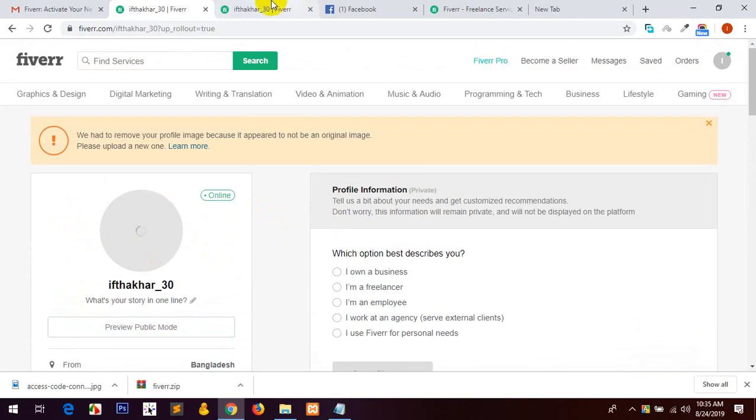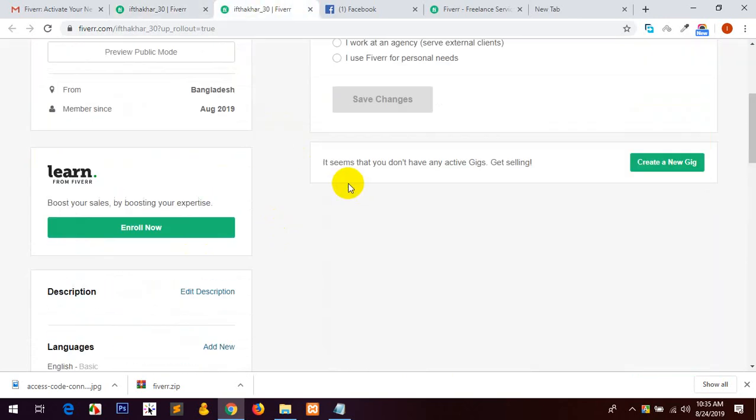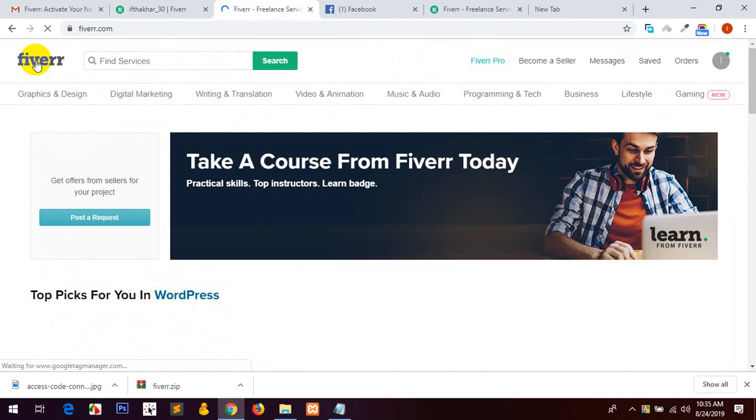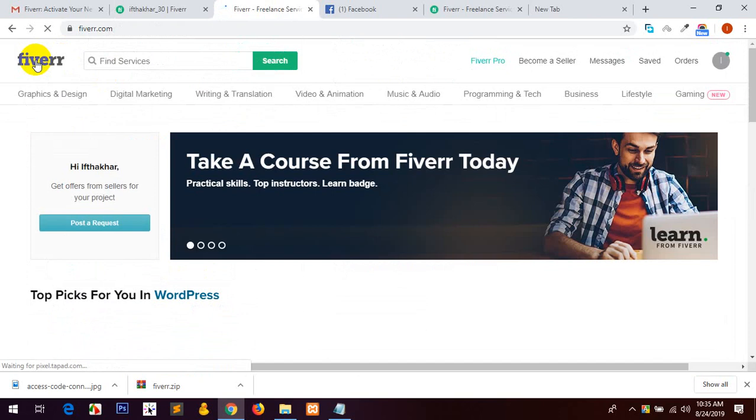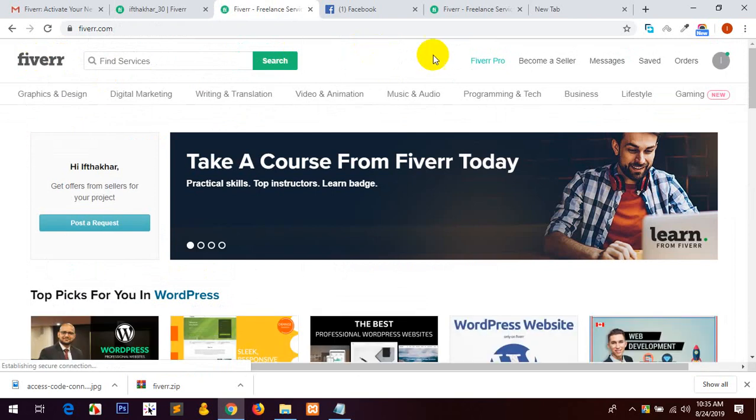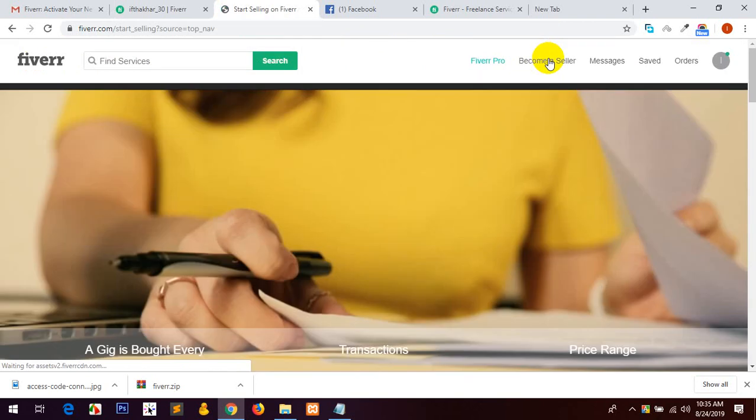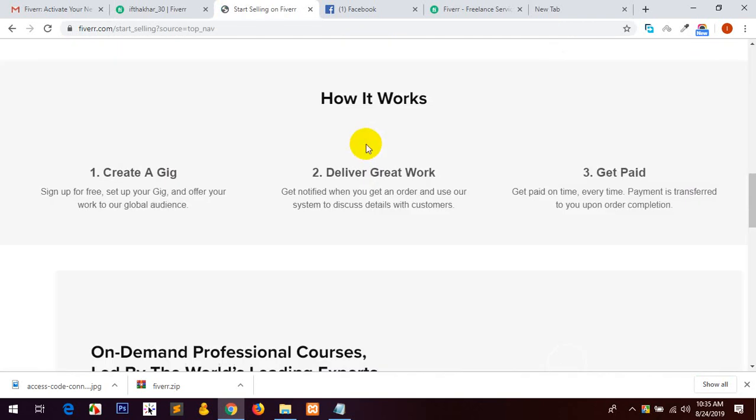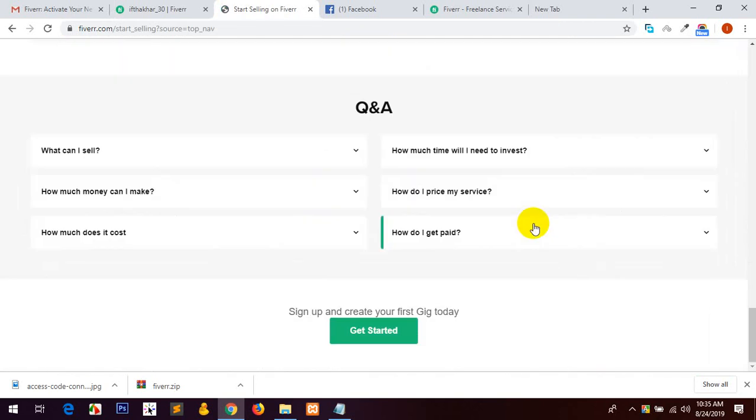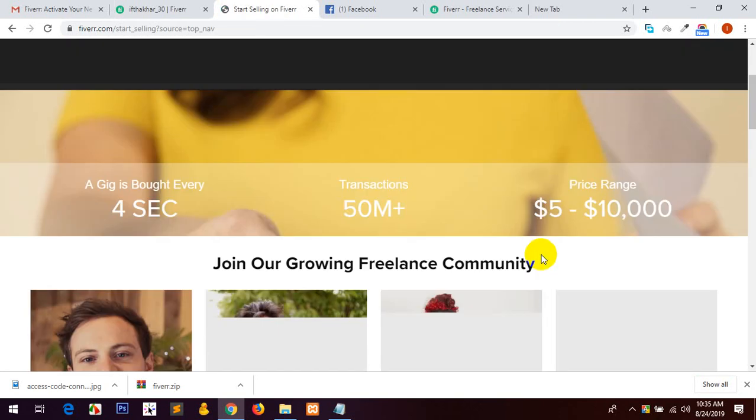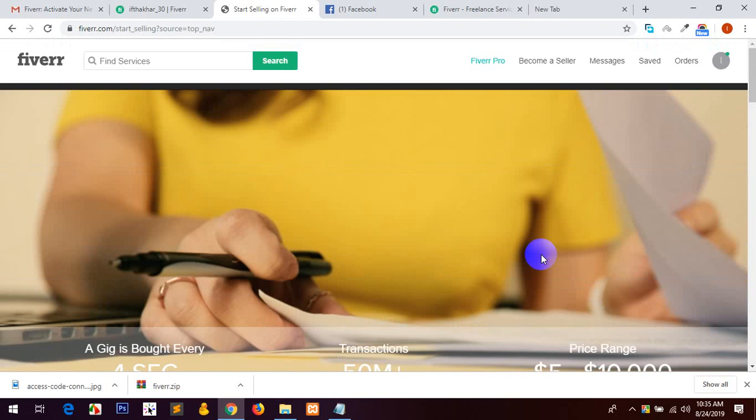I saw a great, okay person. I'm around Fiverr, became a seller click on. I'm gonna get a gig to record option. Fiverr account has two category: buyer account and seller account.